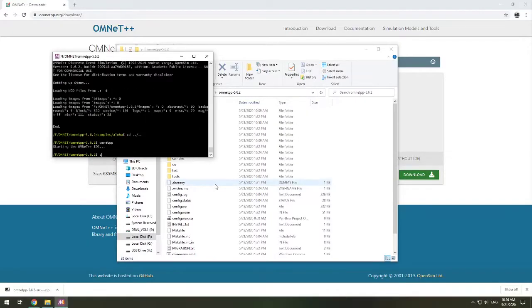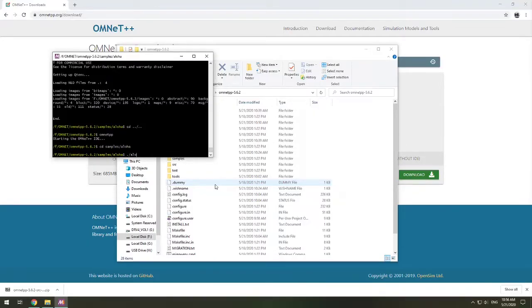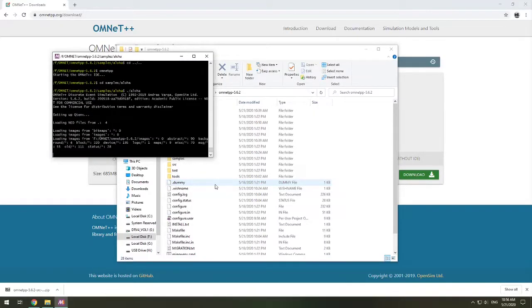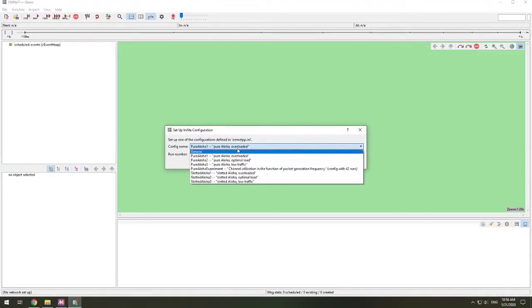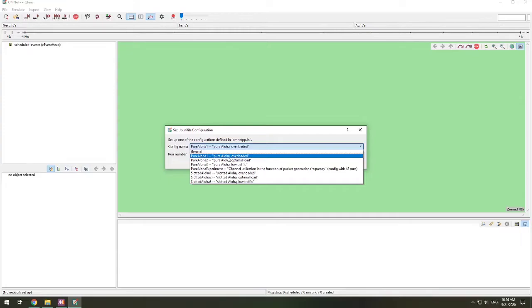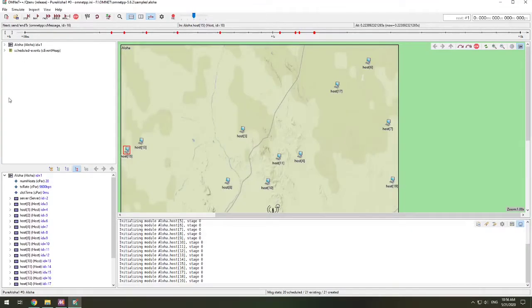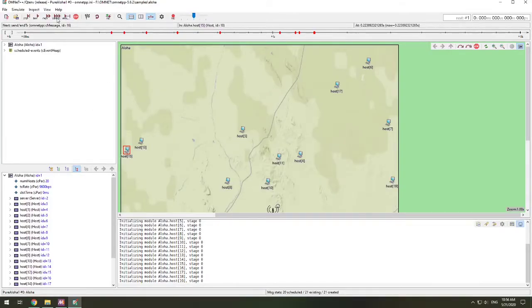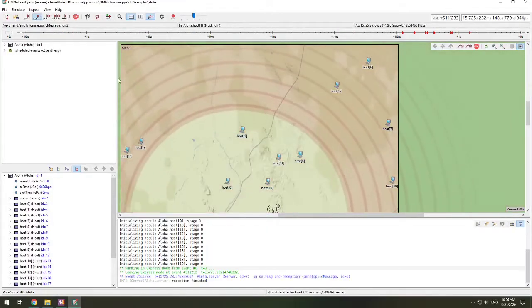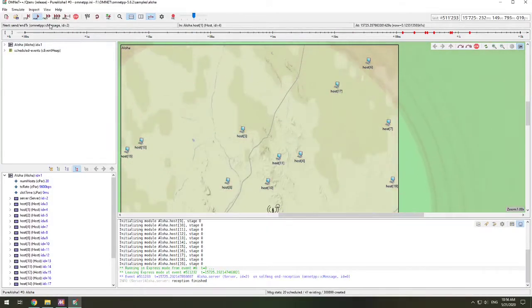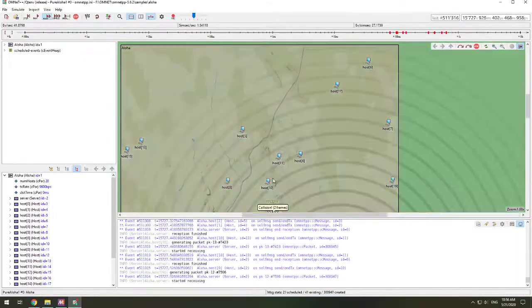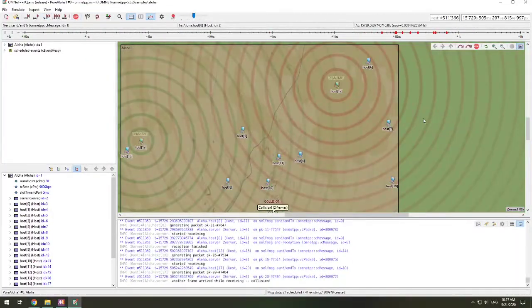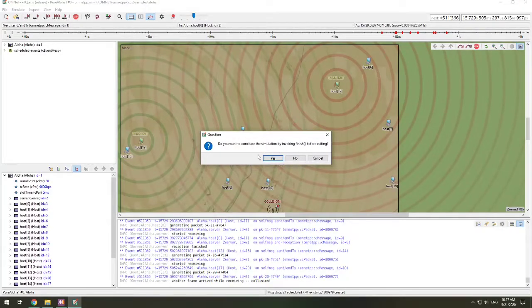We are going to go to cd samples aloha, and then we're going to run the aloha sample. This launches the Qt environment. There's different configurations that you can choose. We're just going to stick with the default. And we're just running this really quickly to see that everything's working without any immediate exceptions or errors. We can hit run, and I like to just put it on very fast so I can see that it's all running through. Everything looks good.